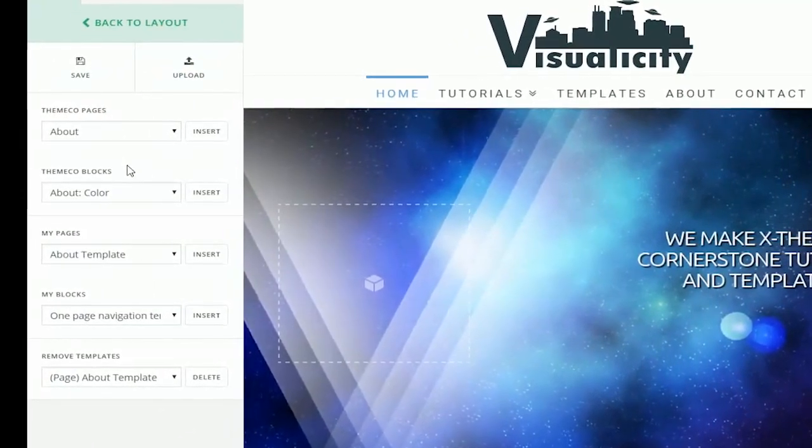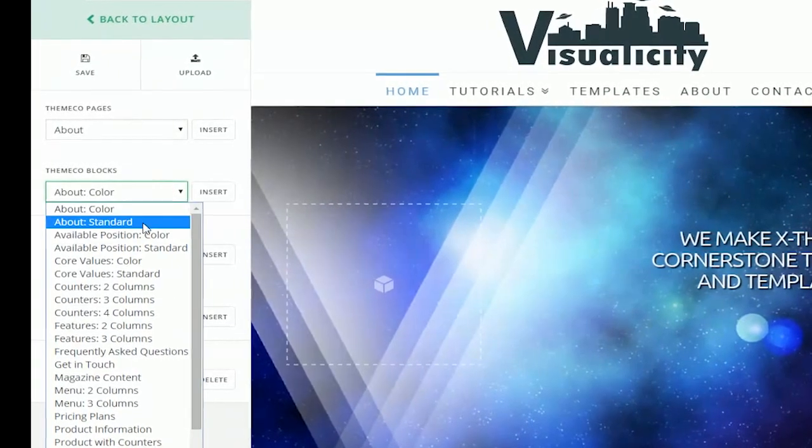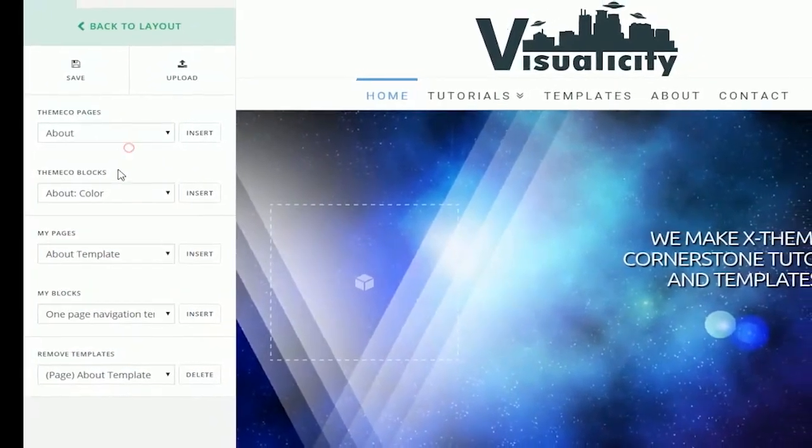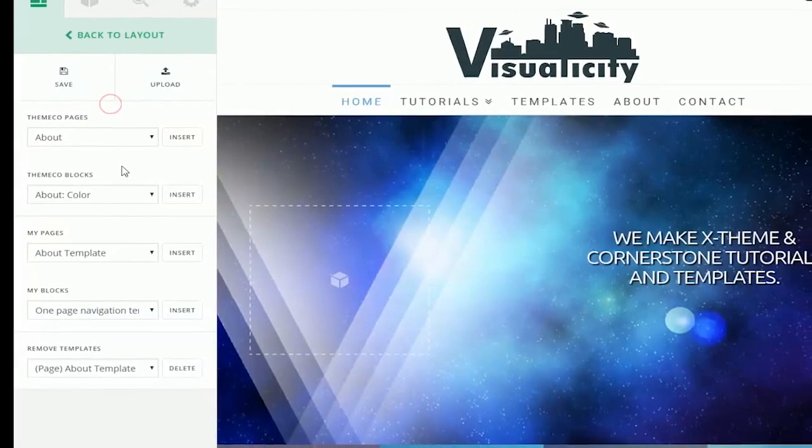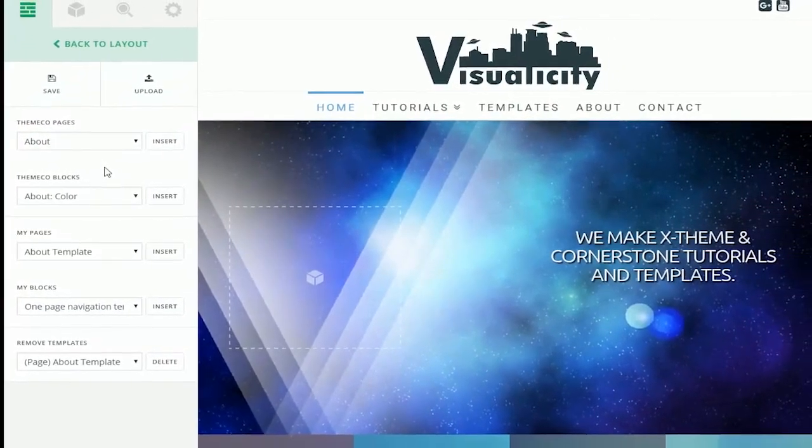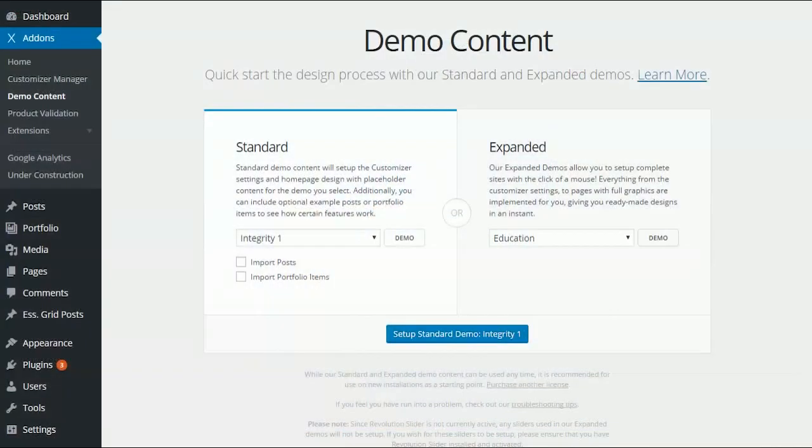You need to know how to use them. As a new user to Cornerstone, I highly recommend inserting all of the ThemeCo blocks and pages into your site and studying the elements and how they're customized to figure out how to use them.